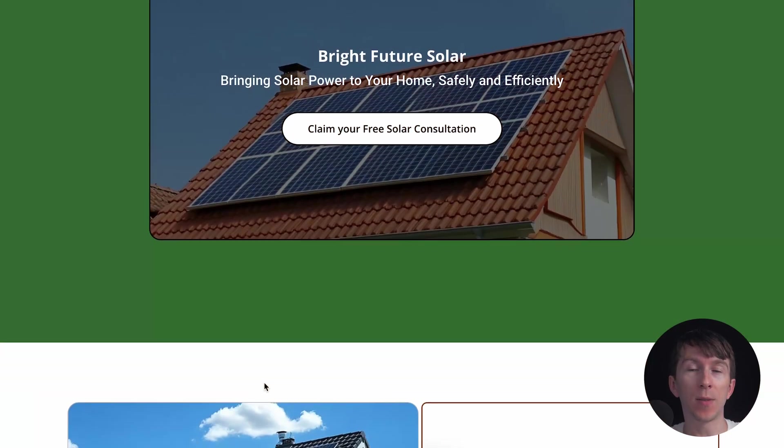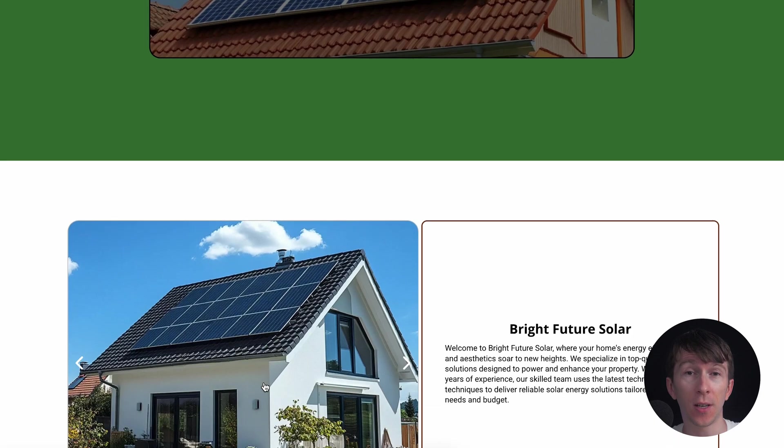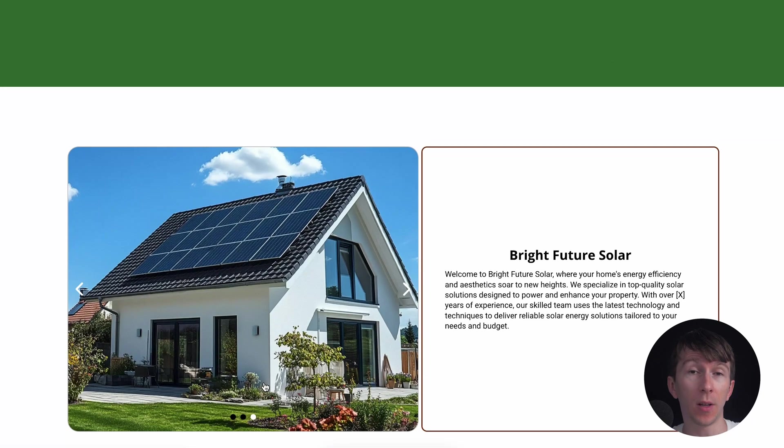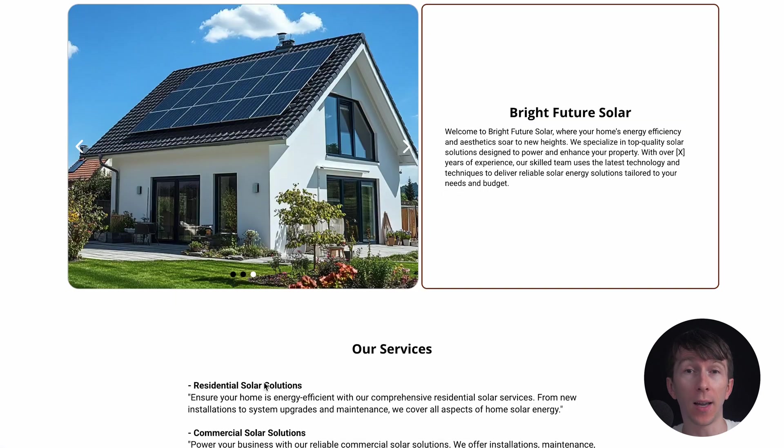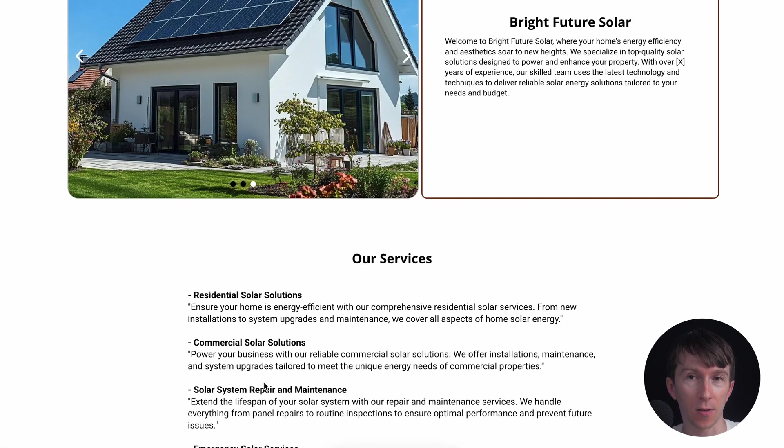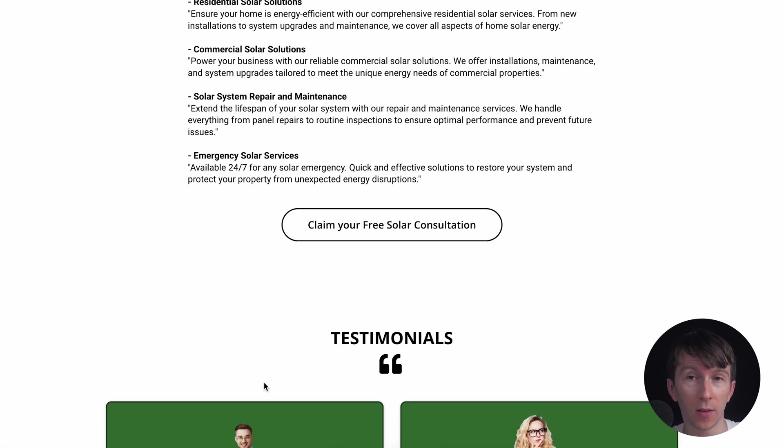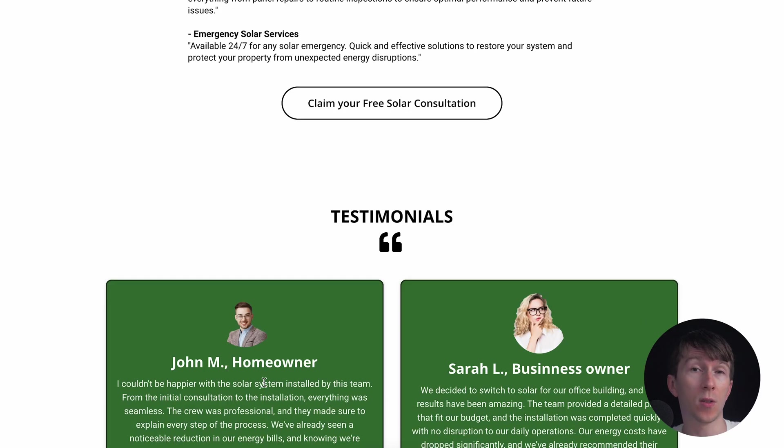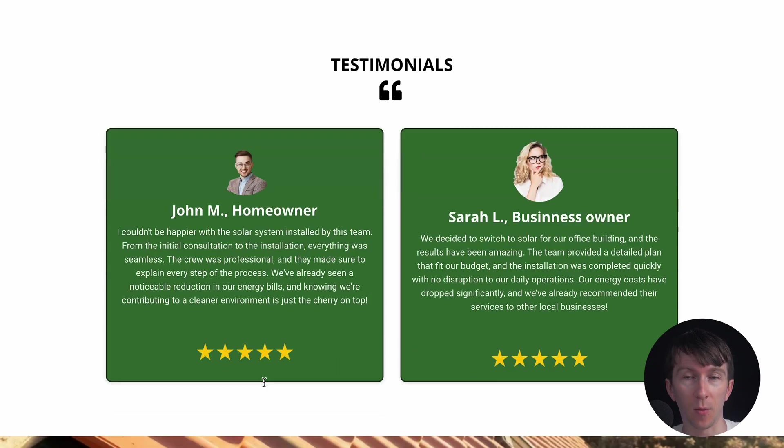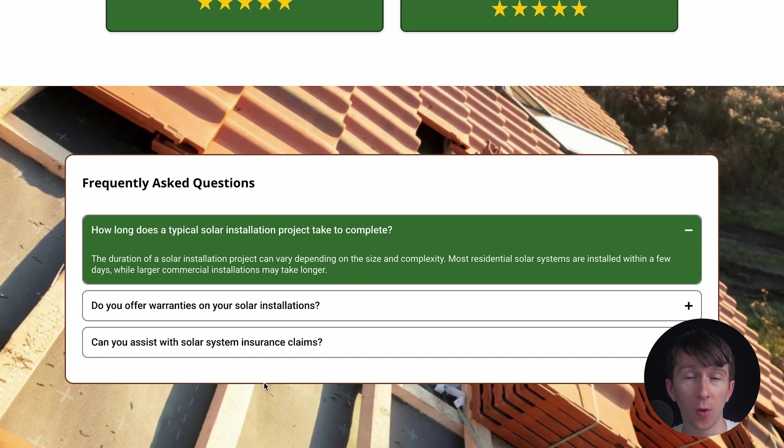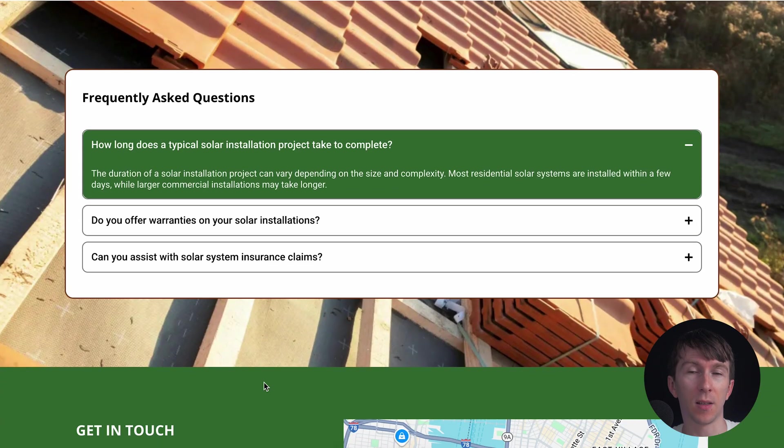Here is the website of a solar installation company called Bright Future Solar. They are offering a free consultation once the user completes the form. Watch what happens once the new lead submits the form.